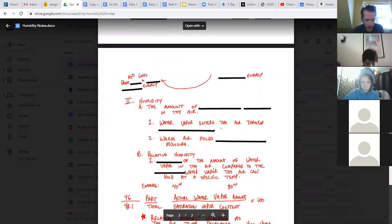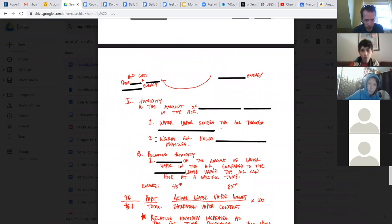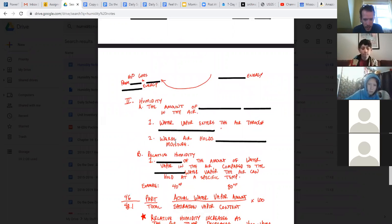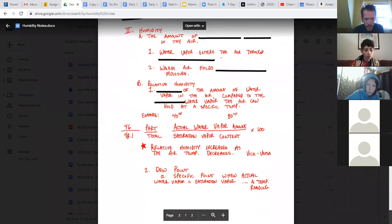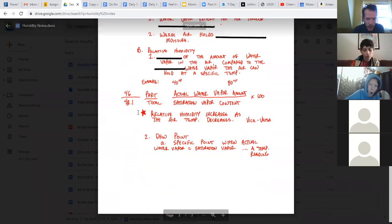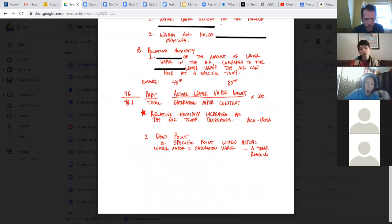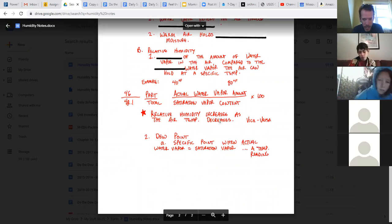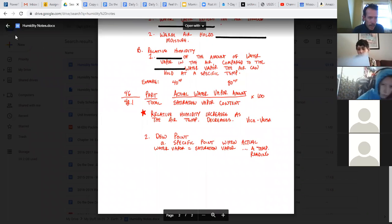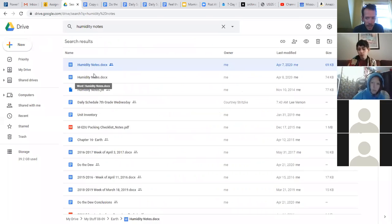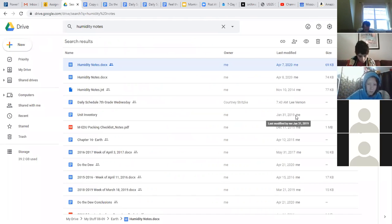So our first graph, if you're looking at the screen right now, our first graph summarized this relationship here, a linear relationship that just simply said warm air holds more vapor. The second graph that we just got done looking at demonstrates this relationship here. Relative humidity increases as air temperature decreases and vice versa. Other questions before I attempt to demonstrate that?